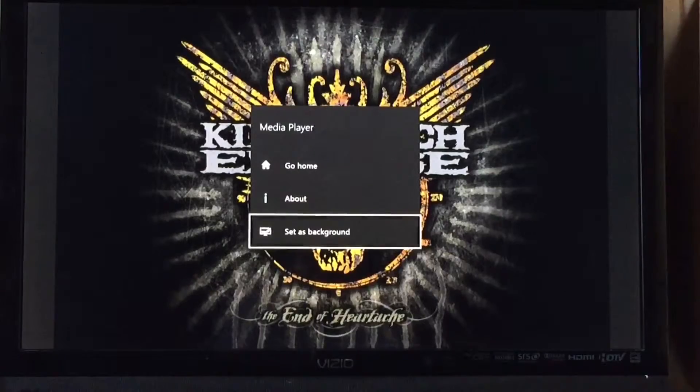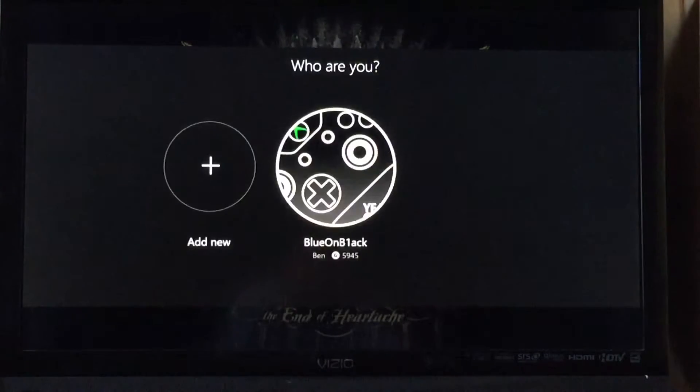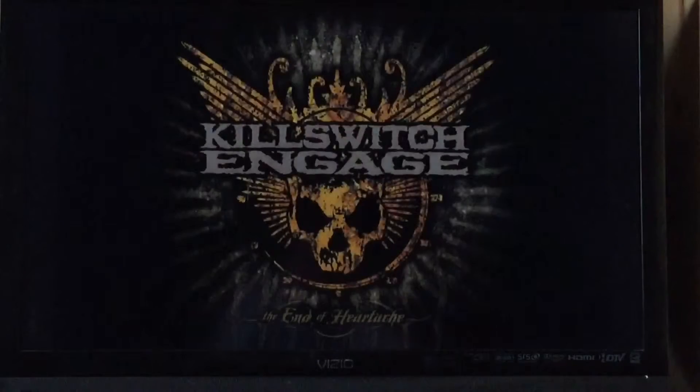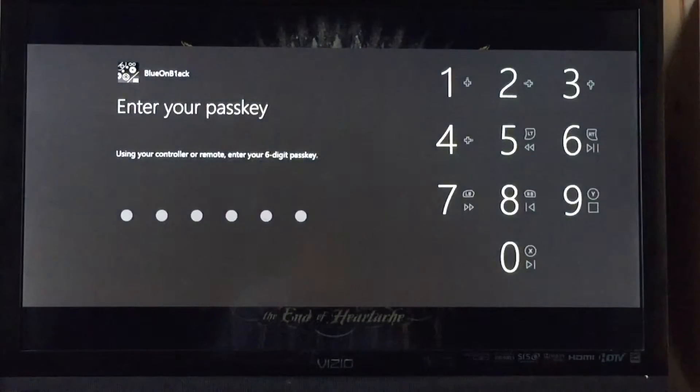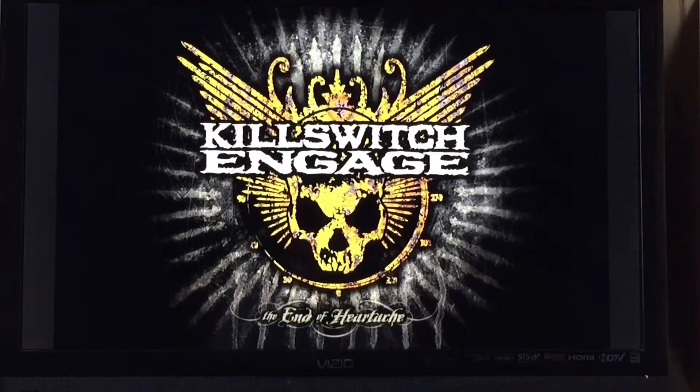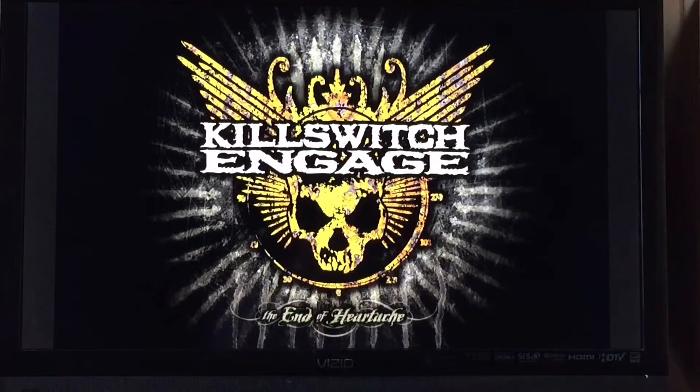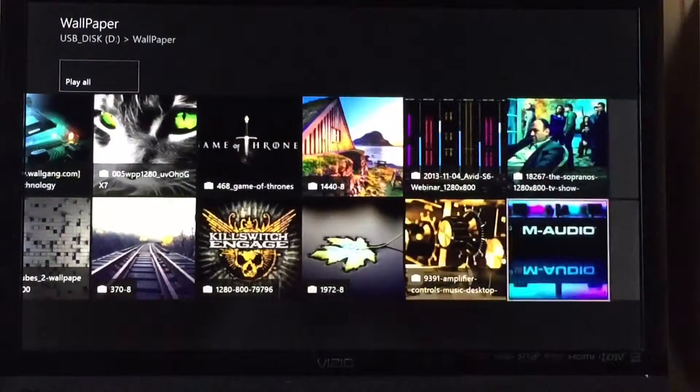You'll just hit the picture, press start, and set it as your background. You might want to log in before you do all that so it knows what background to put it as.